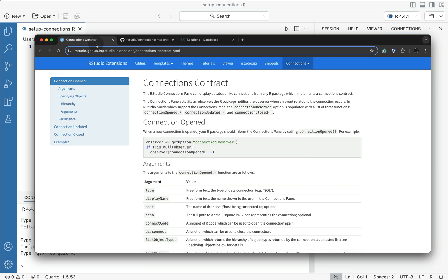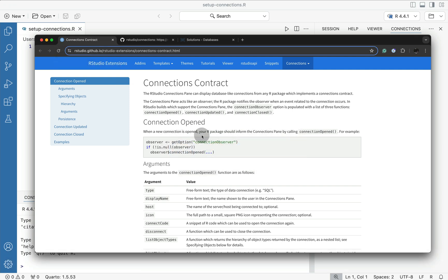This connection has to be generated and established through what's called the connections contract. This idea Posit actually had for RStudio back in the day, and it's what powers the connections panel over in the RStudio IDE. So basically, inside of Positron, they're reusing the same technology, which means that if your database has support for RStudio's connections contract, you can actually use it.